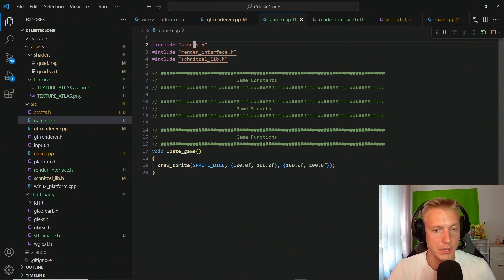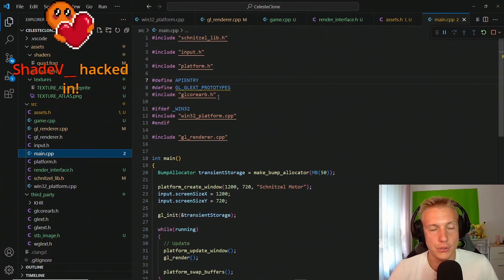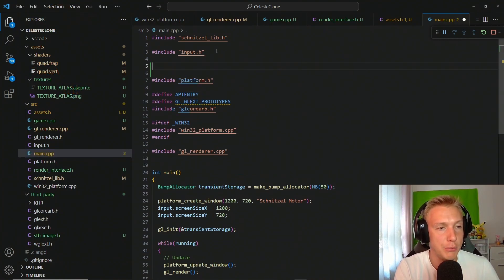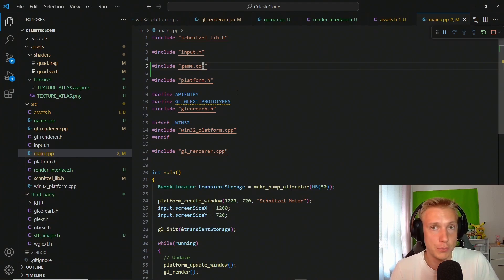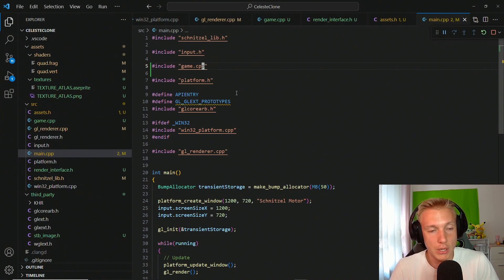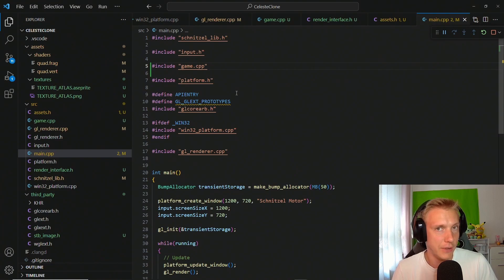Now that all errors are resolved, we draw a sprite every time update_game is called. The last step is connecting this to main.cpp by including game.cpp right below the input include. This follows the unity build approach explained at the start: we only compile a single C++ file, giving us consistent compilation times throughout development without needing an incremental build system.